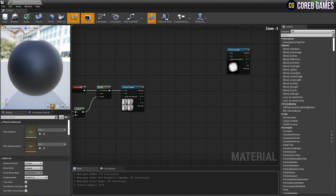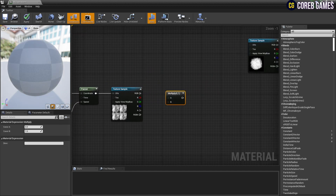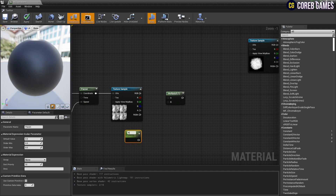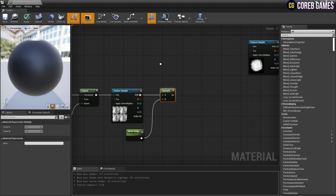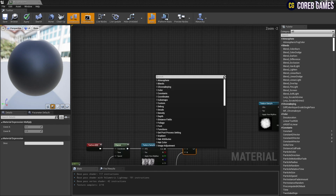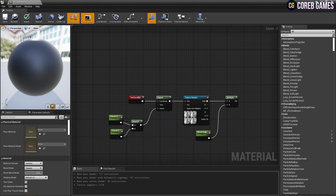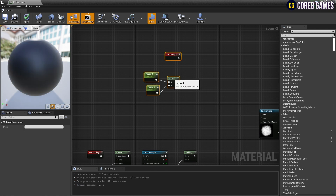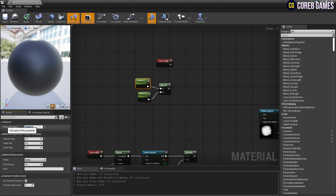While holding down M on the keyboard, press the left mouse button to create a multiply node, and then create a parameter node. Set a name and value for the parameter node. Multiply the noise texture value with the parameter so that the noise intensity can be adjusted in the material instance. Next, copy the nodes connected to the panner node as shown in the video, then reset the names and values.